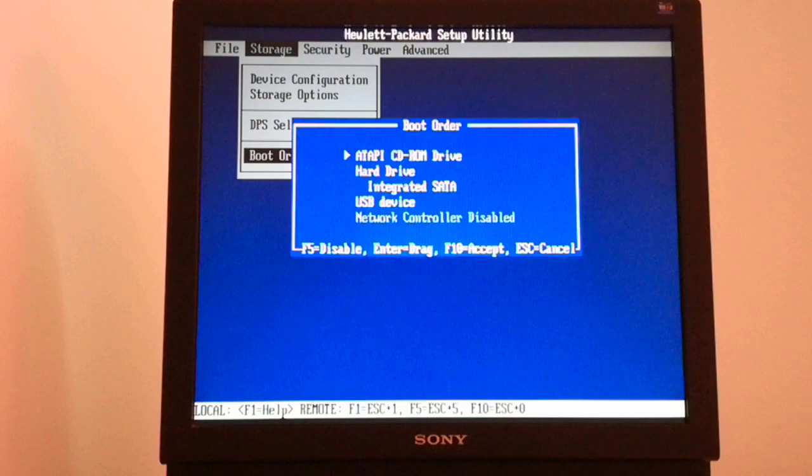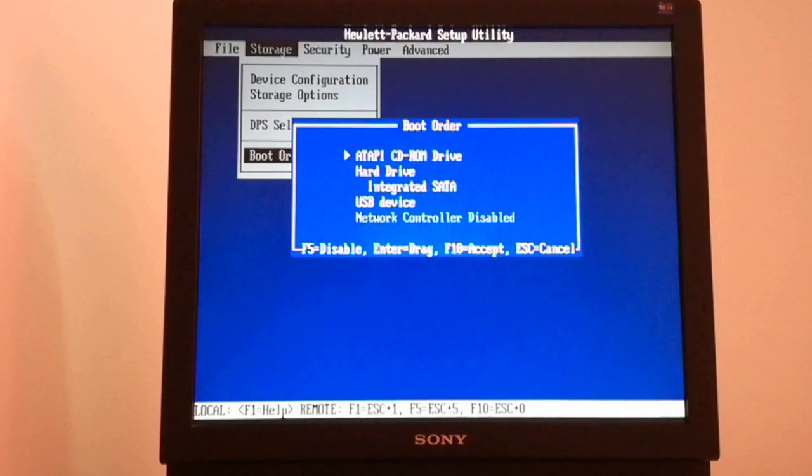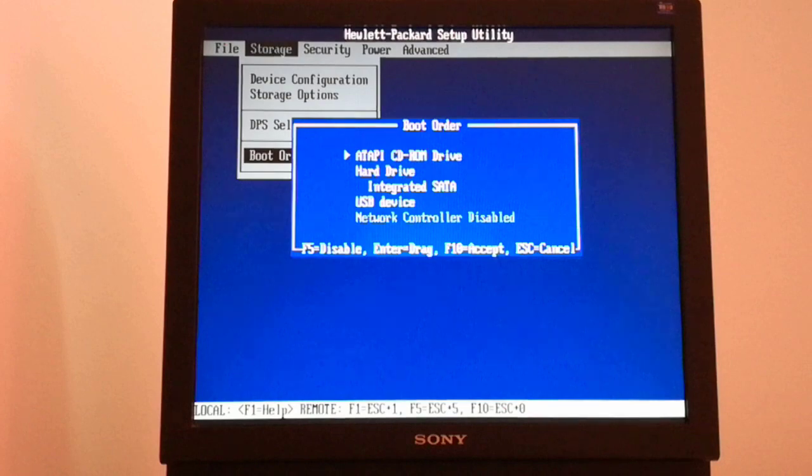Now the first boot device is the CD-ROM drive. If I put a bootable CD or DVD, the PC will first boot from that disk.